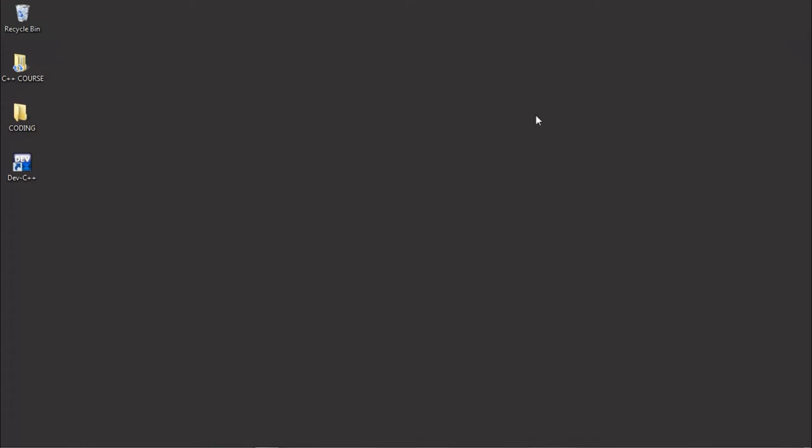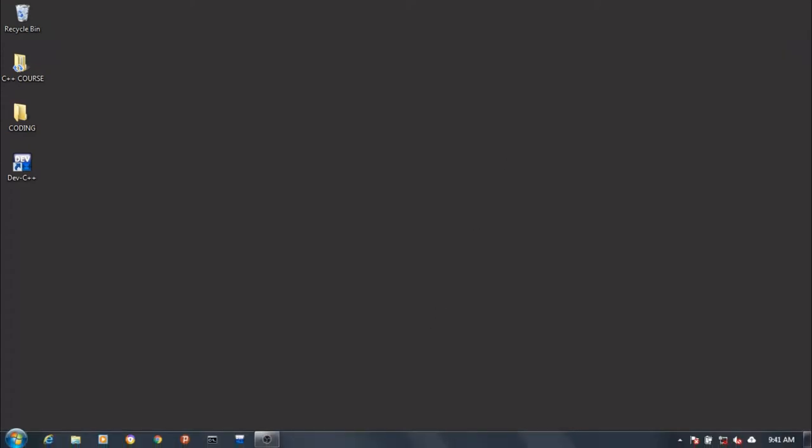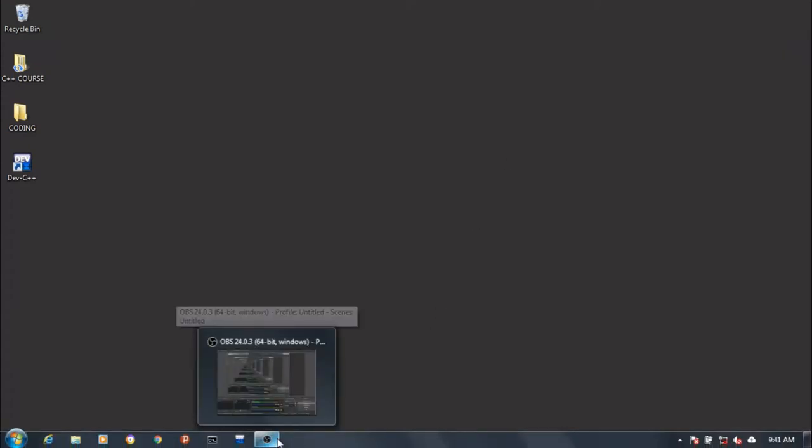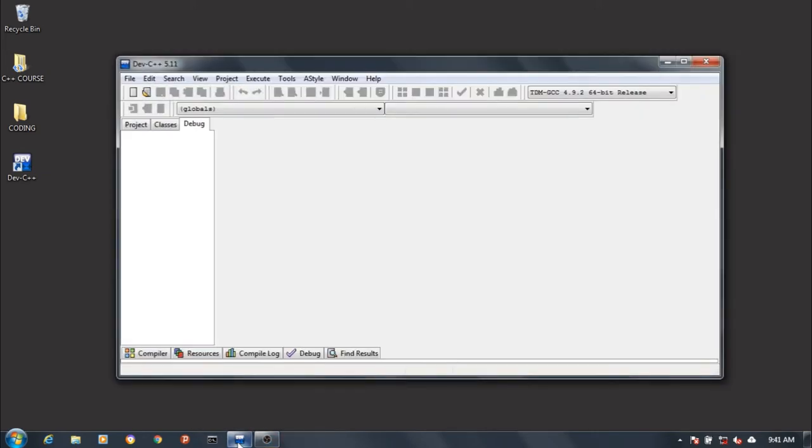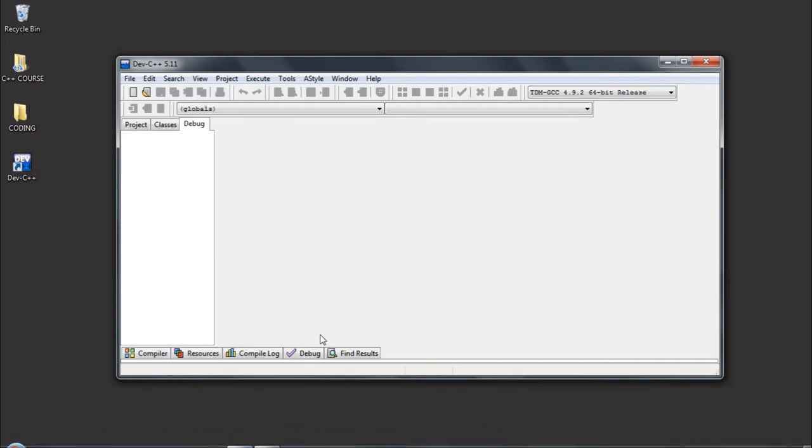Welcome. In this video lecture, we are going to create a C++ program. Head over to your compiler. By the way, in this video we'll be using Dev C++ as our compiler.